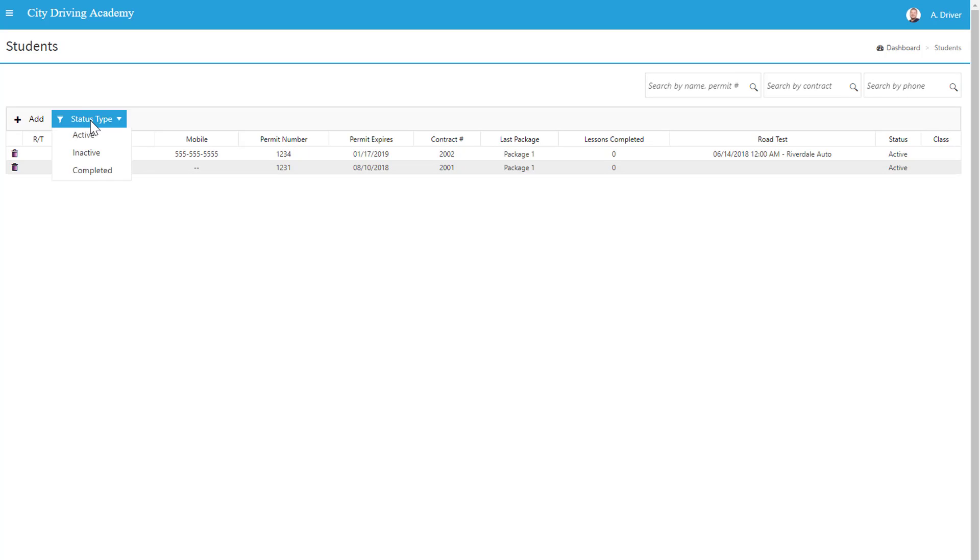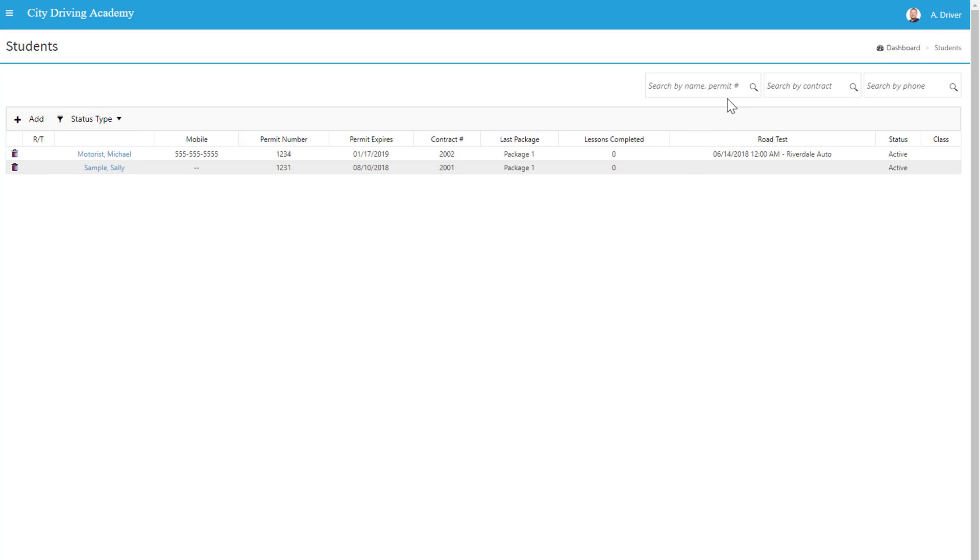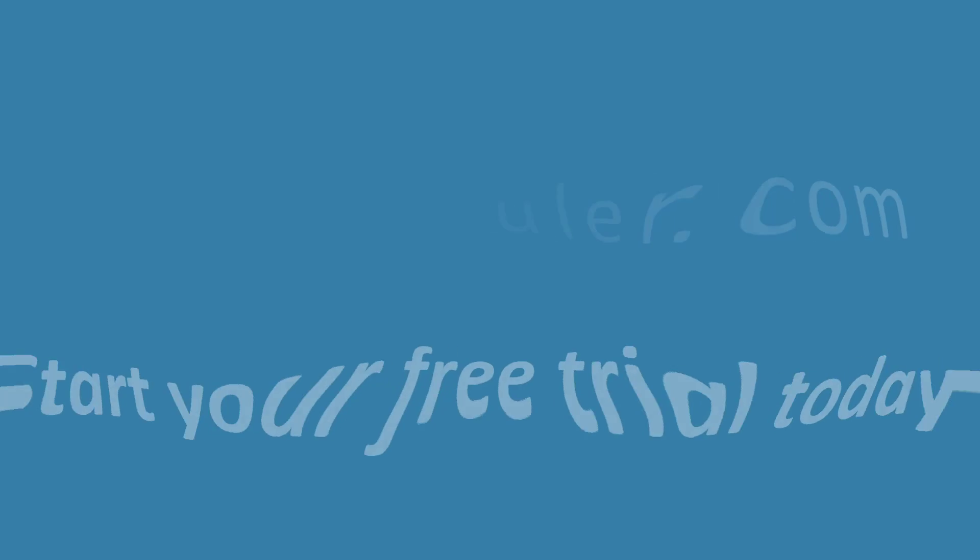Then if we go back, we can see the complete list of our students, filter by status type - those that are active, inactive, or completed. We can also search in the top right. And that does it for student management.